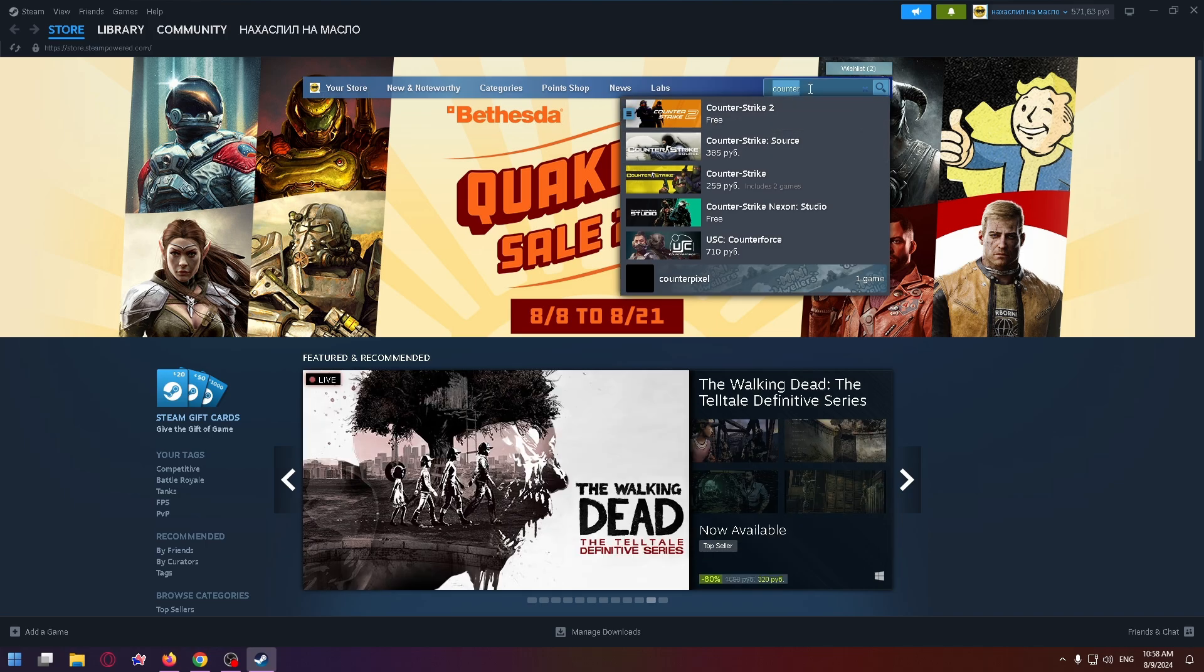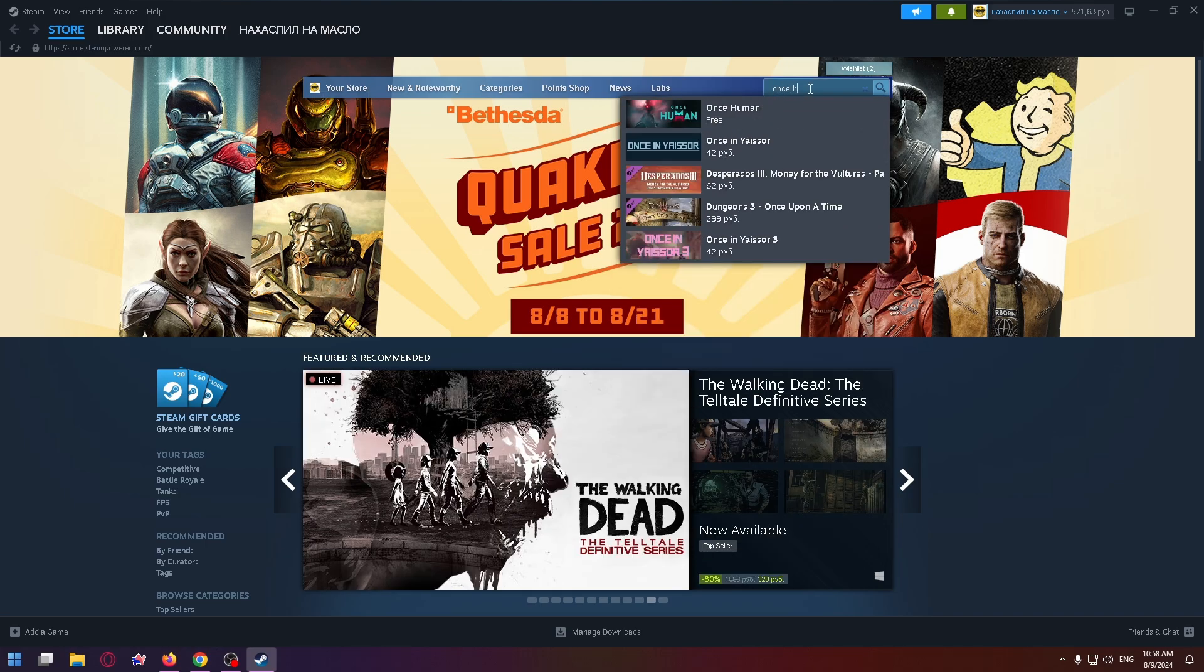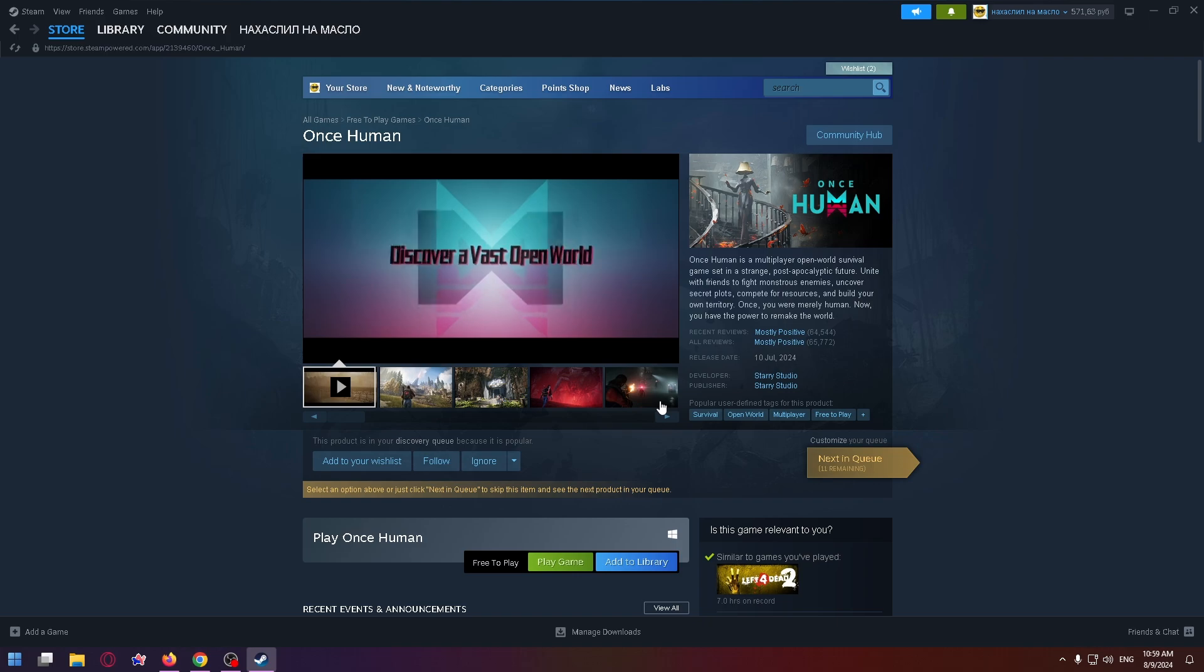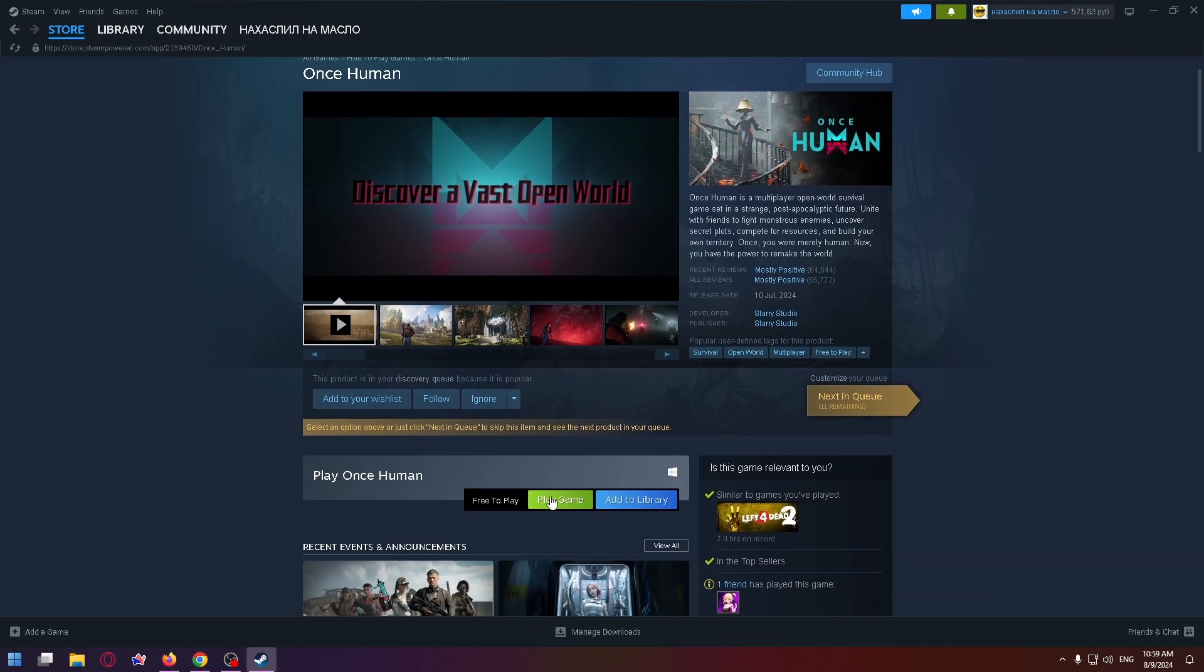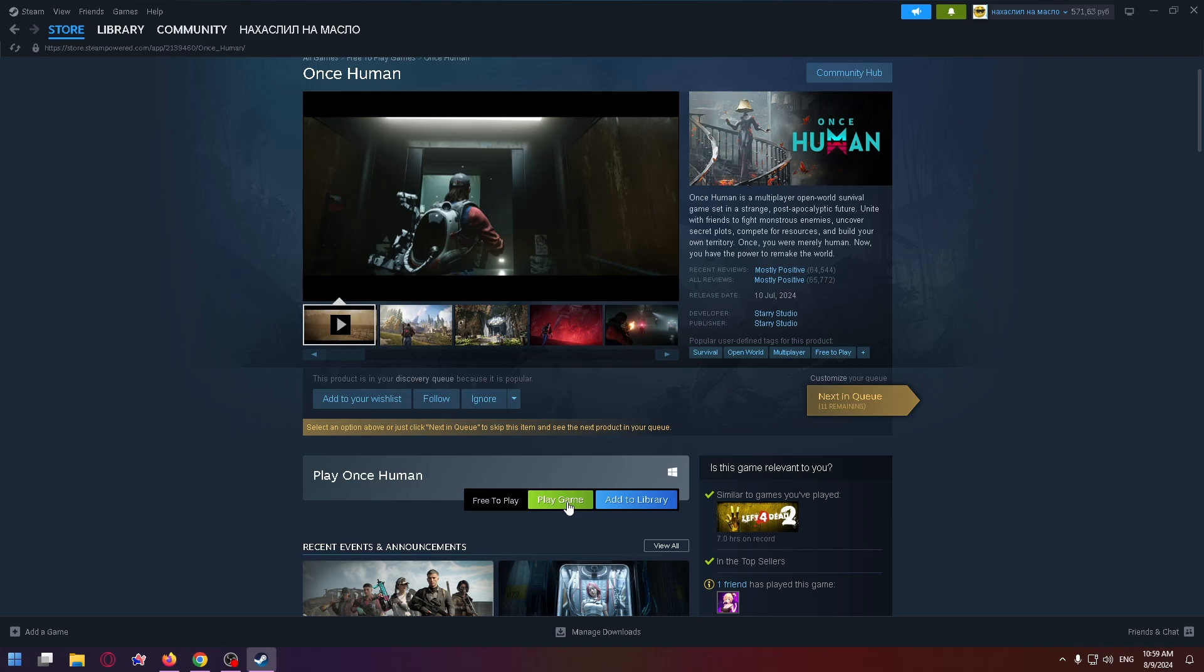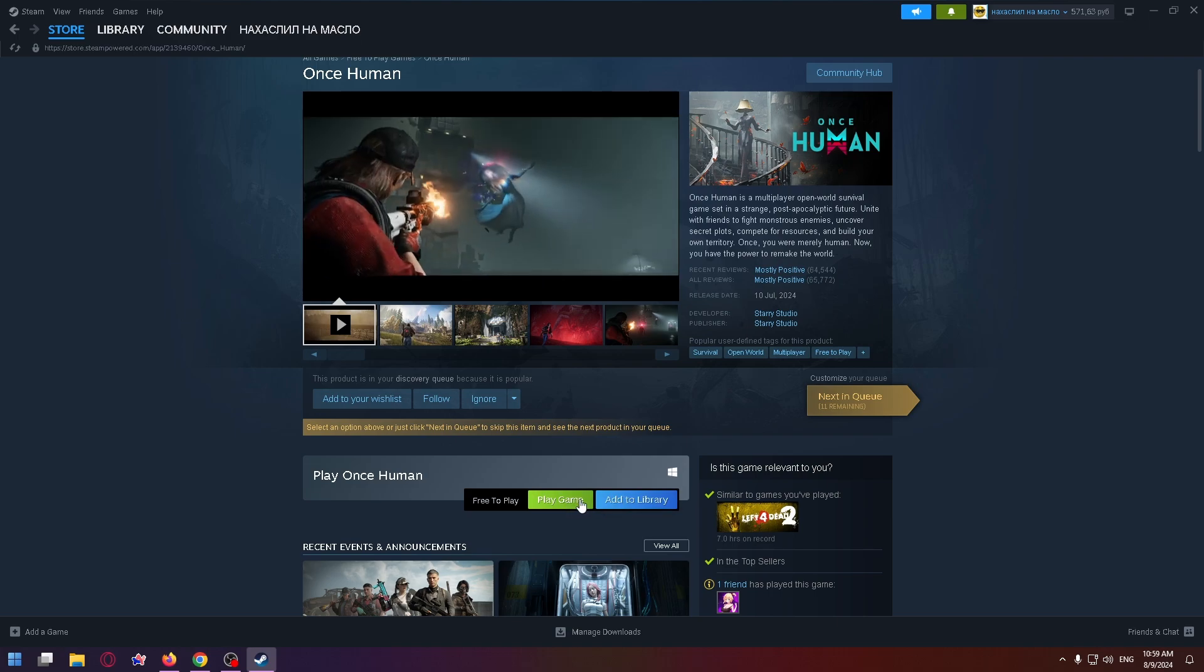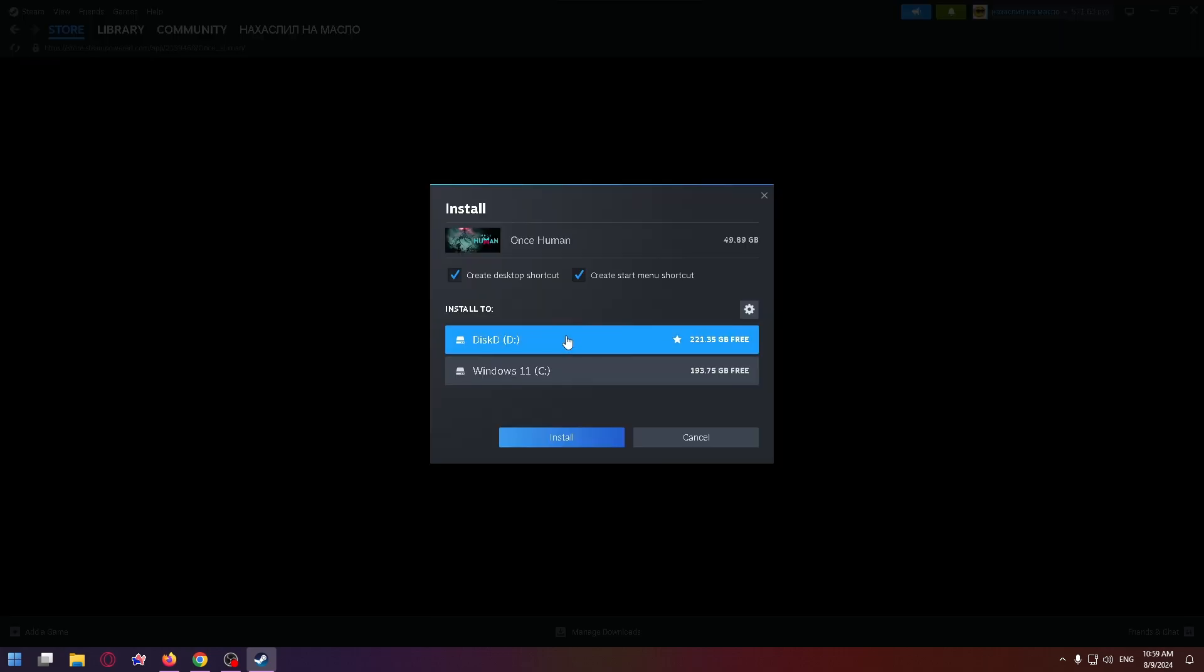But let's type now 'Once Human' and install it. And now you can play this game for free. All you have to do is just click on Play Game or Add to Library. Let's click on Play Game and now click on Install.